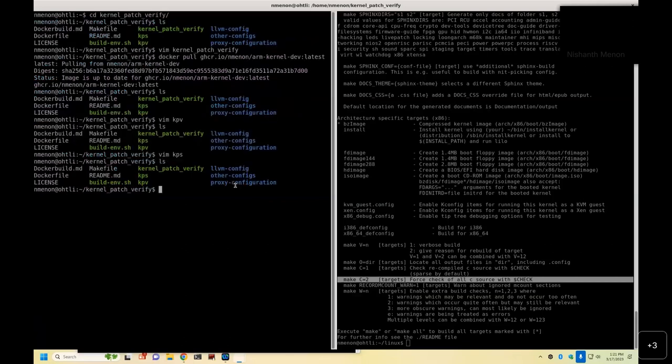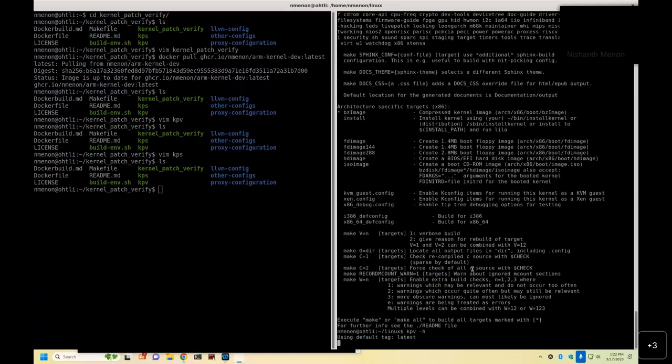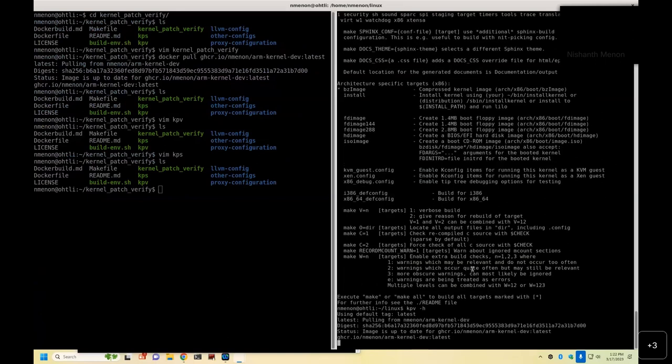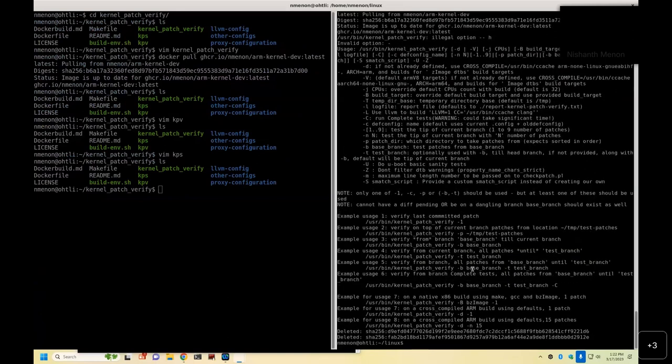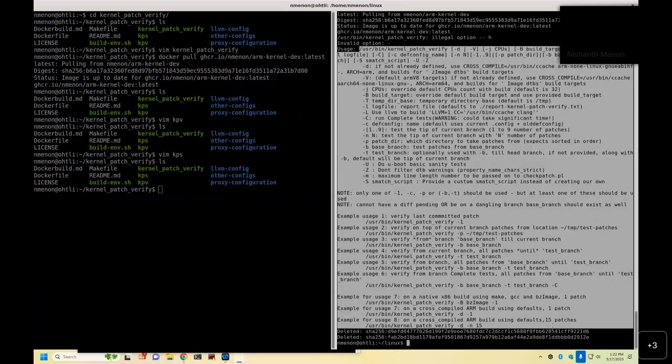So I'm going to use KPV because that standardizes the environment no matter which system I'm working on. So if I run KPV minus h, it is essentially running kernel patch verify minus h help command. It gives you the help options. Kernel patch verify itself is meant to work with multiple architectures, but every architecture is kind of a little unique kind of deal.